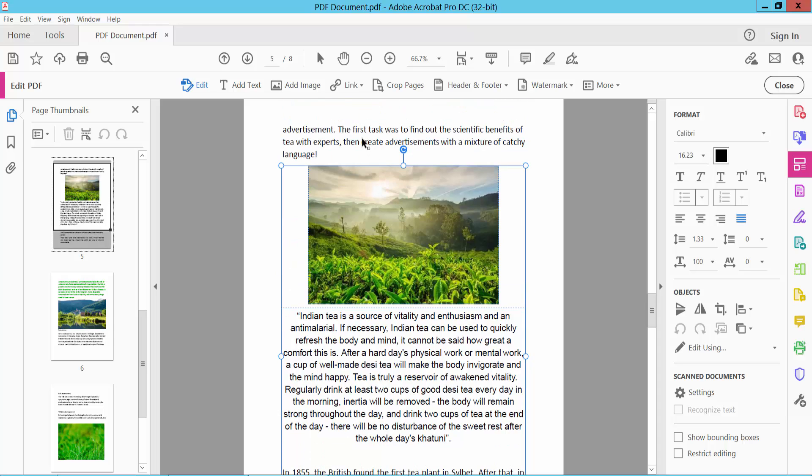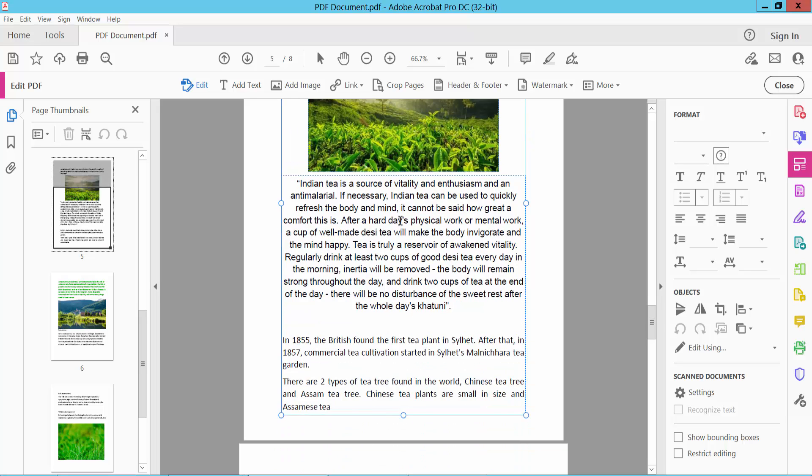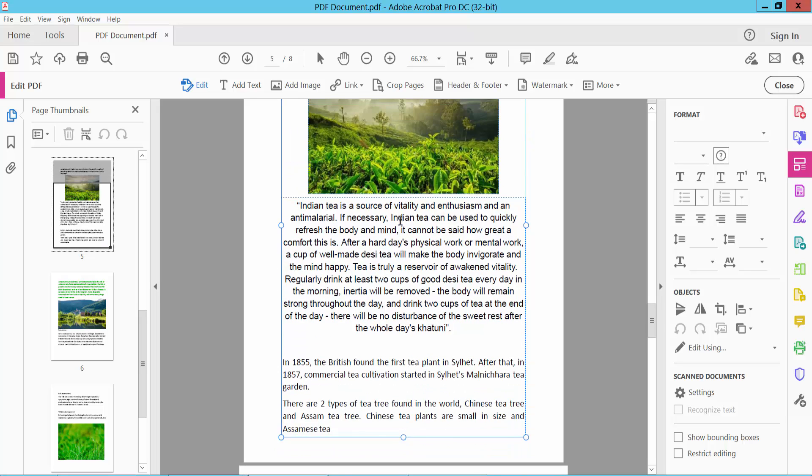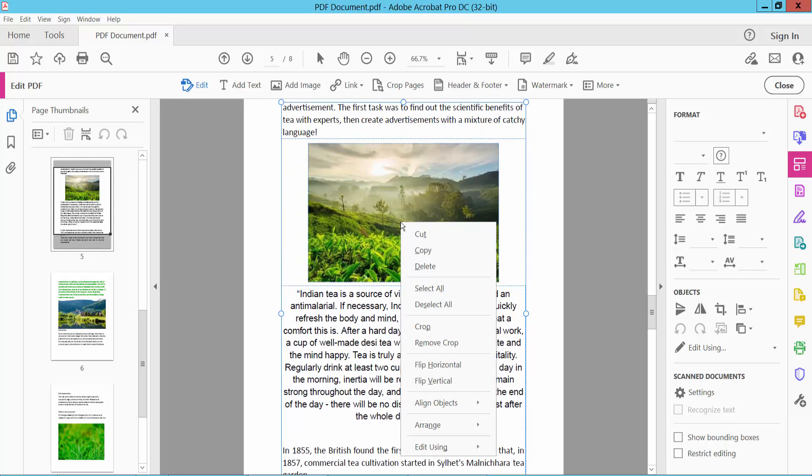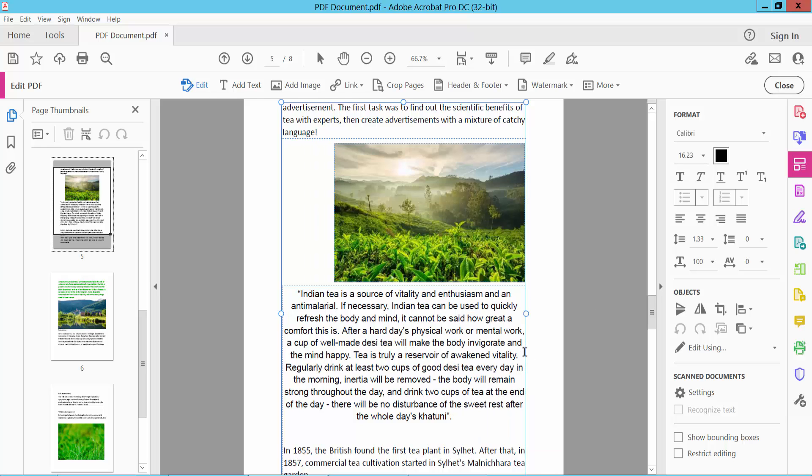You can also select all with Ctrl+A, then right-click, go to align objects, and select right align.